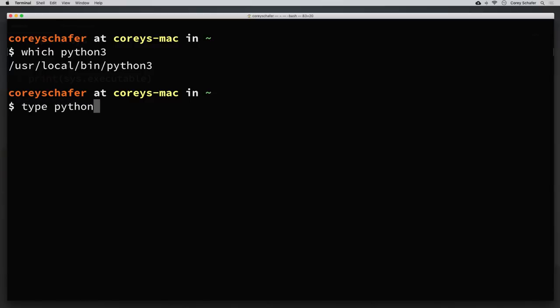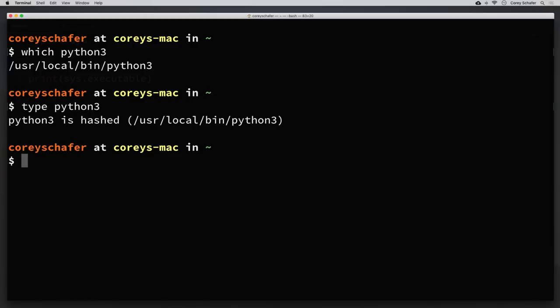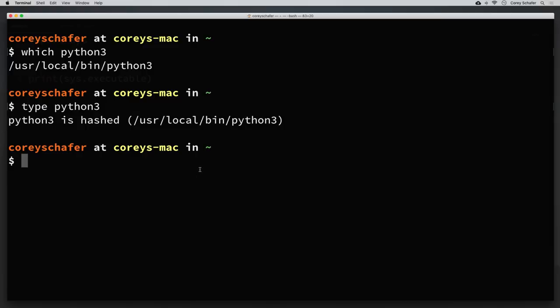If I say type python3, then we can see that it says python3 is hashed and it's at this location. Yours could just say python3 is and then have the location there without the hashed part. The python3 command inside of this /usr/local/bin directory is actually what is being run when we run python3. And the only reason that works is because that /usr/local/bin directory is on our PATH.